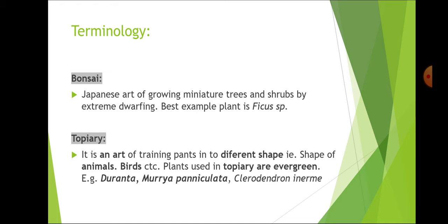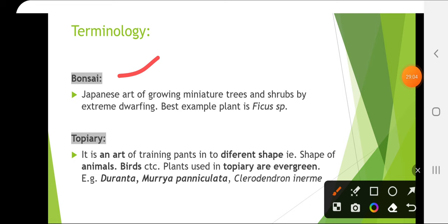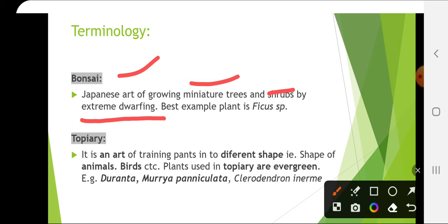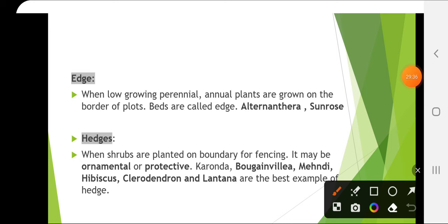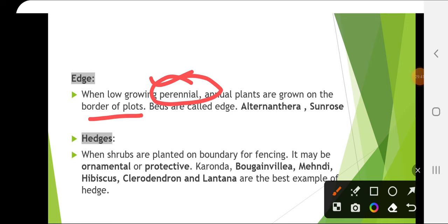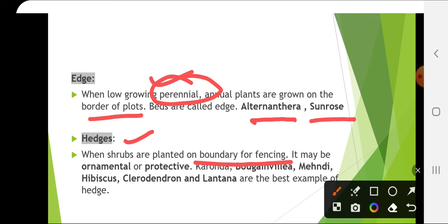Some terminologies: Bonsai is a Japanese art of growing miniature trees and shrubs by extreme dwarfing; best example plant is Ficus species. Topiary is the art of training plants into different shapes such as animals and birds; plants used are evergreen, examples include Duranta, Murraya paniculata and Petrandra. Edging is when low-growing perennial or annual plants are grown on the border of plots; examples are Alternanthera and Sunrose. Hedges are when shrubs are planted on the boundary for fencing, either ornamental or protective; examples include Caronda, Bougainvillea, Mehendi, Hibiscus, Petrandra and Lantana.